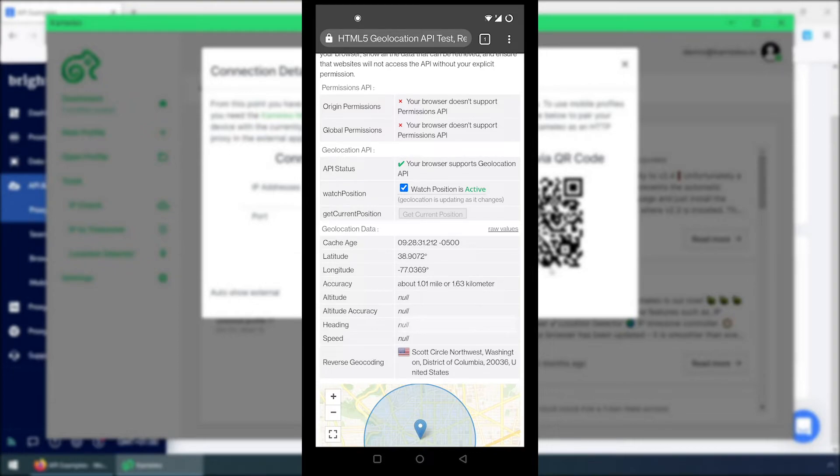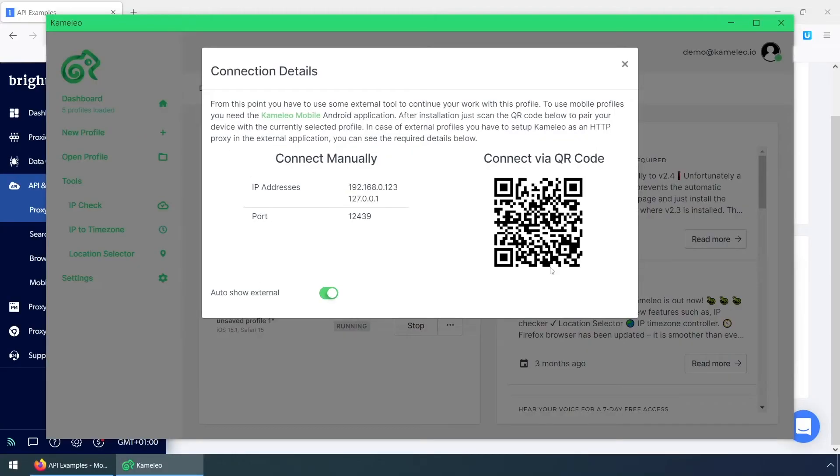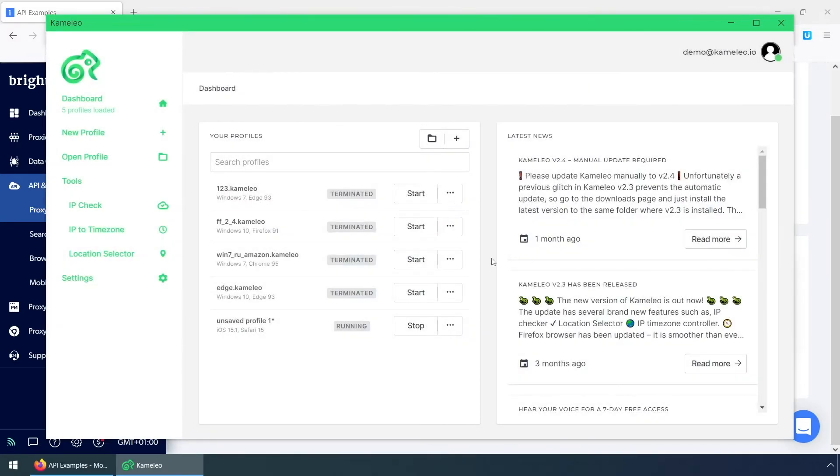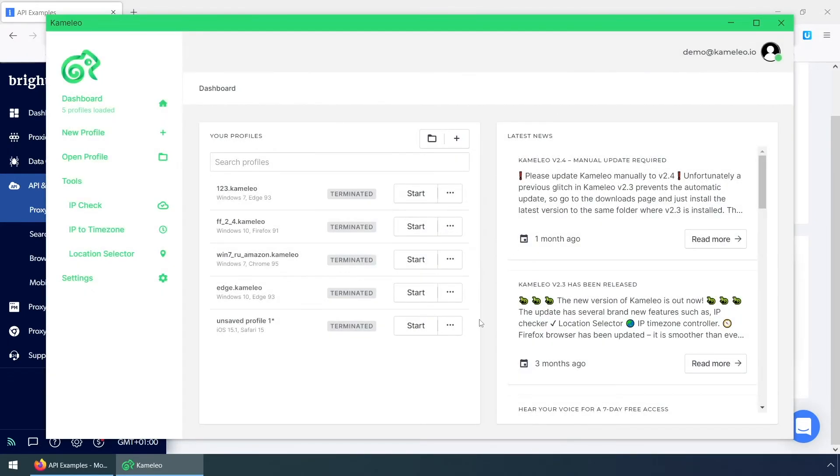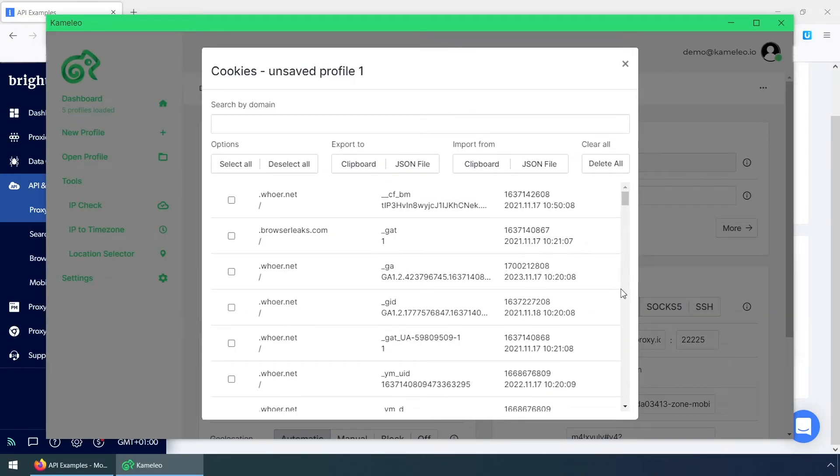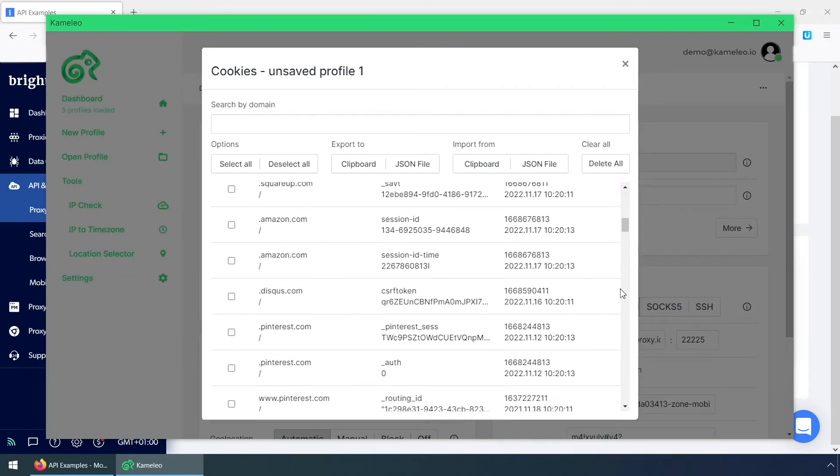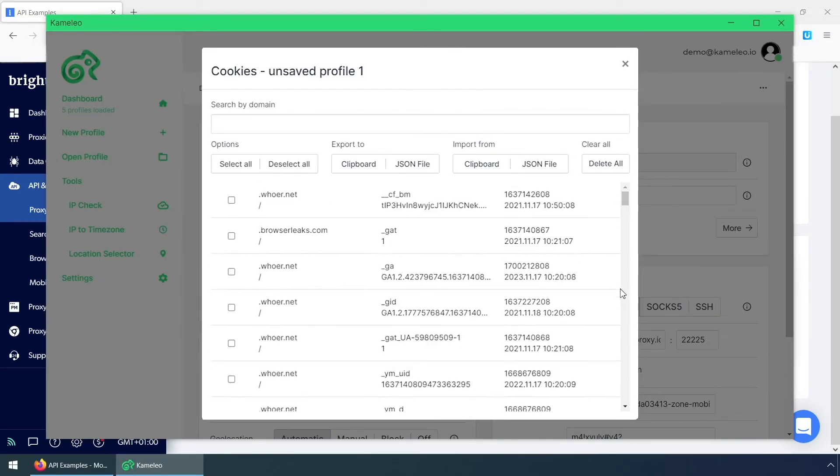If I close this browser, it will send all browsing data to Camellio Desktop. If I check the desktop application, I can see which cookies have been placed on my virtual browser profile. I can quickly export them or import some other cookies.